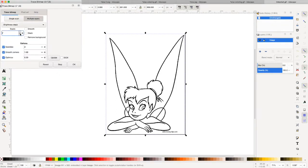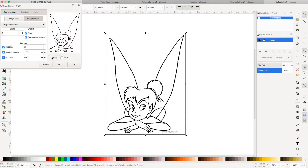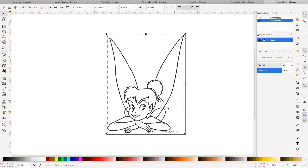I'm going to change my scans because I was previously doing a colored image. I'm going to hit update and okay. Then we're going to close that box.